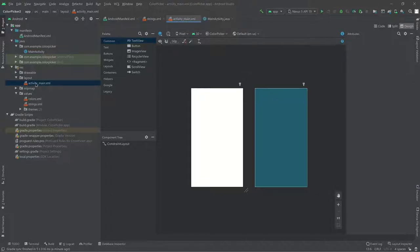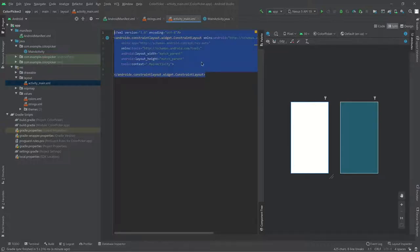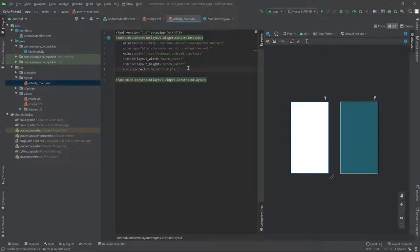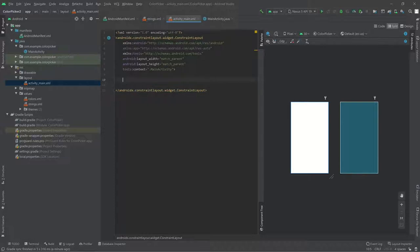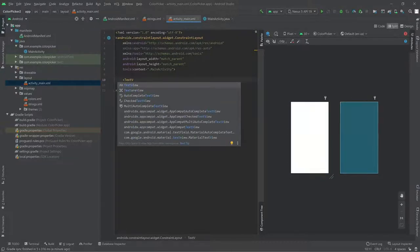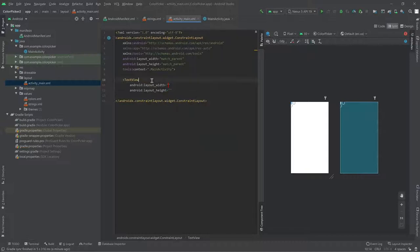We're going to be creating a color picker today, so let's start by adding some views. If you double-click on activity_main and then click 'split' up here, you can see the XML code on one side and a preview of the screen on the other. Right now there's nothing because we haven't added anything yet. Let's add a TextView, which basically displays text. As we type, suggestions come up and you can hit tab to select.